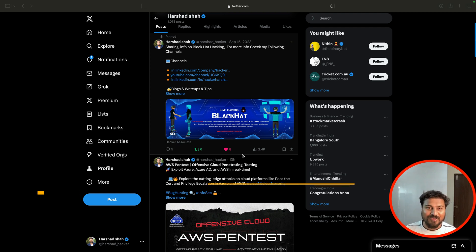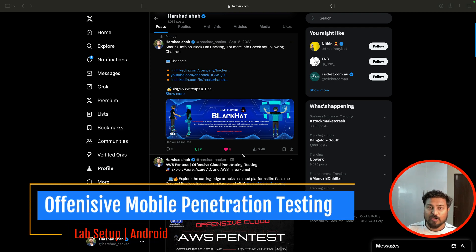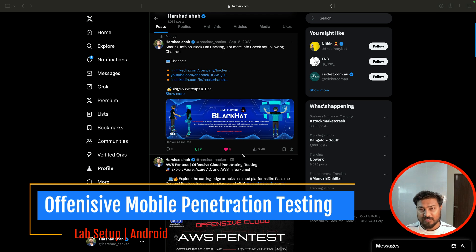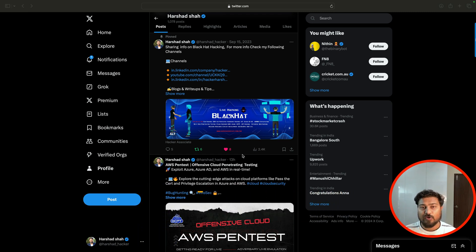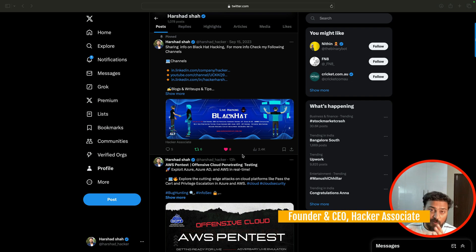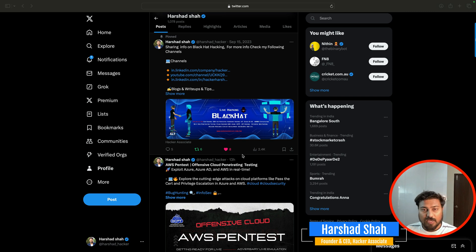Hello everyone, welcome to Hacker Associate. In this section we are going to learn about mobile penetration testing lab setup. There are two things: if you want to perform Android app penetration testing, we need Android tools, Android framework, and Android lab setup. Same way, if you want to perform iOS app penetration testing, we need iOS tools, iOS framework, and iOS lab setup.